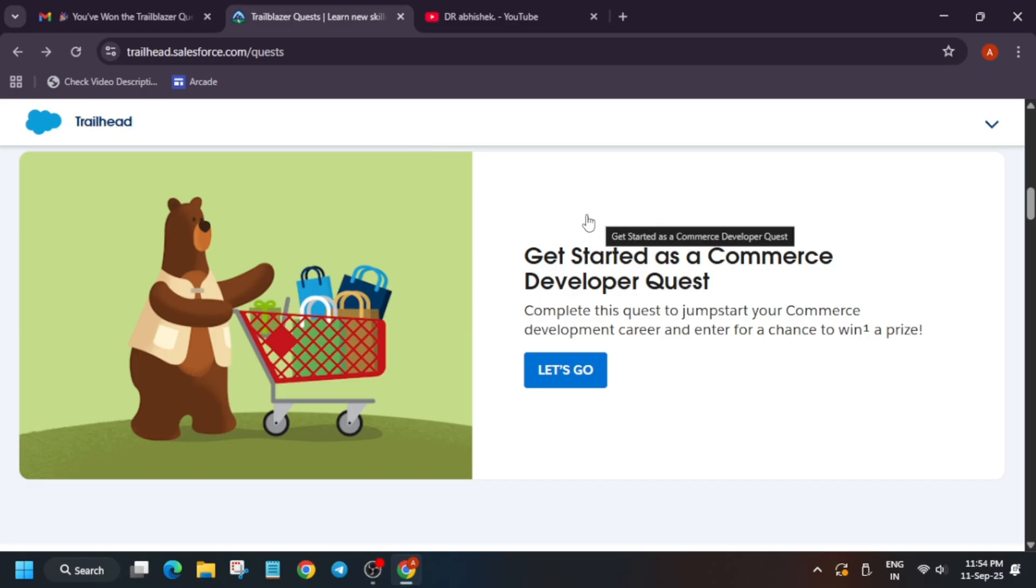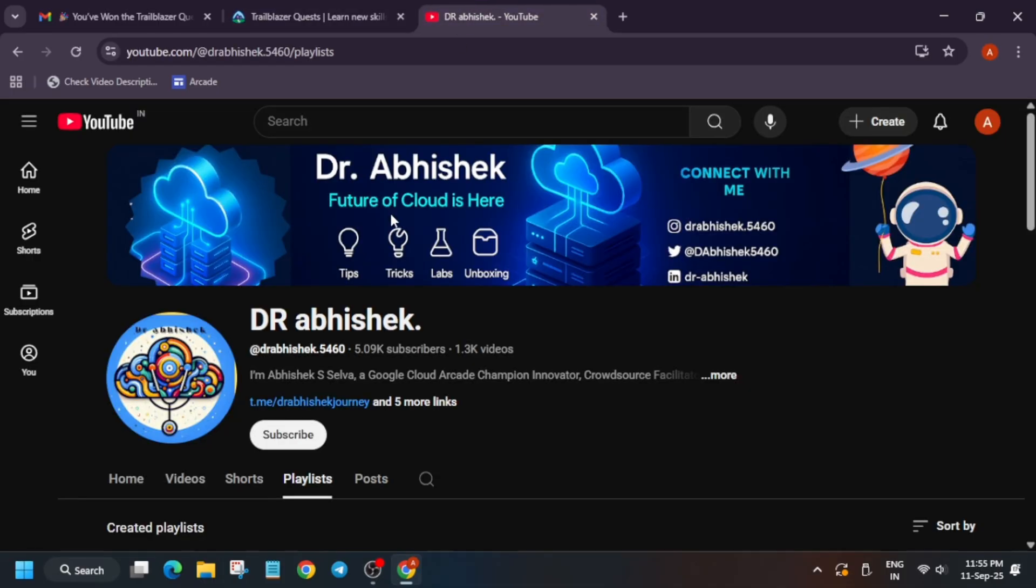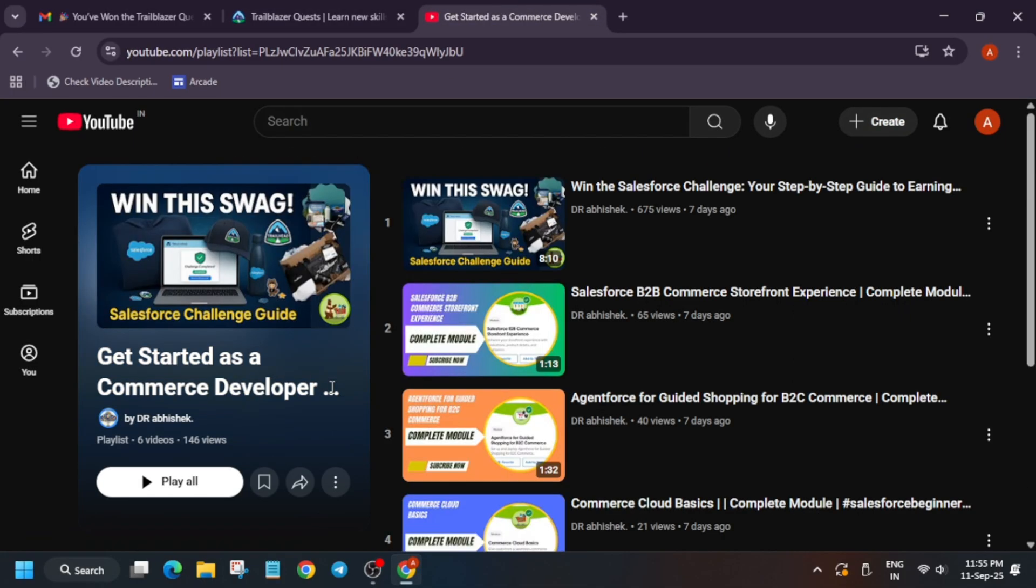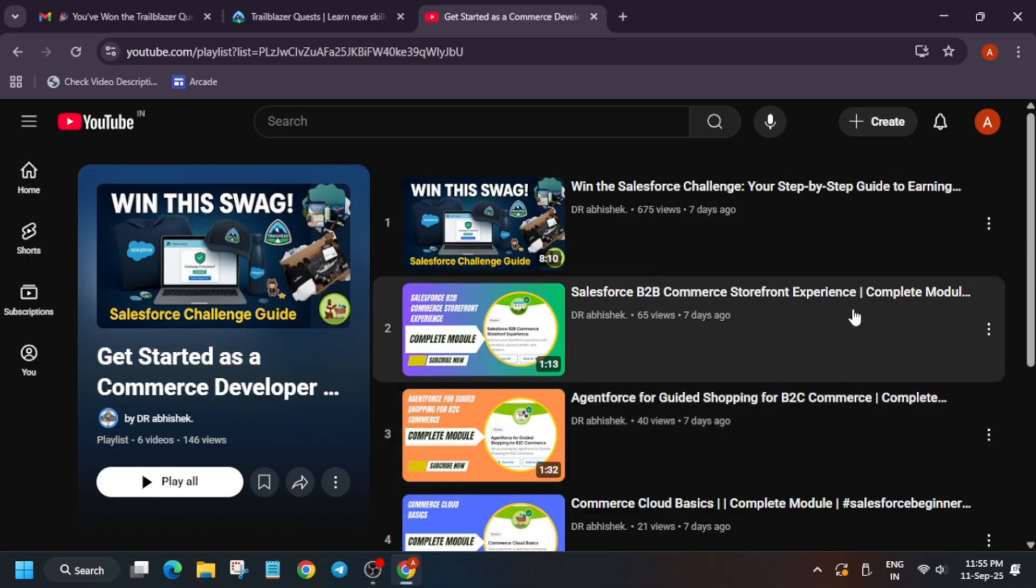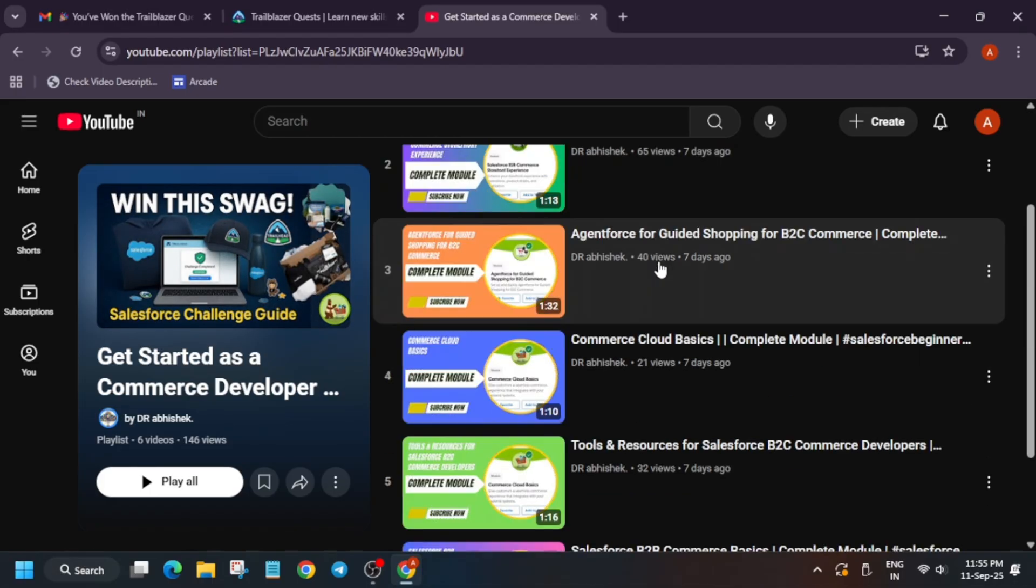One more important thing: if you haven't received this email, try checking your spam section. Chances are there you may have got it there also. In case you haven't got it, you can just wait for some more time. Now, if you complete this developer quest, you'll be able to get the prize.